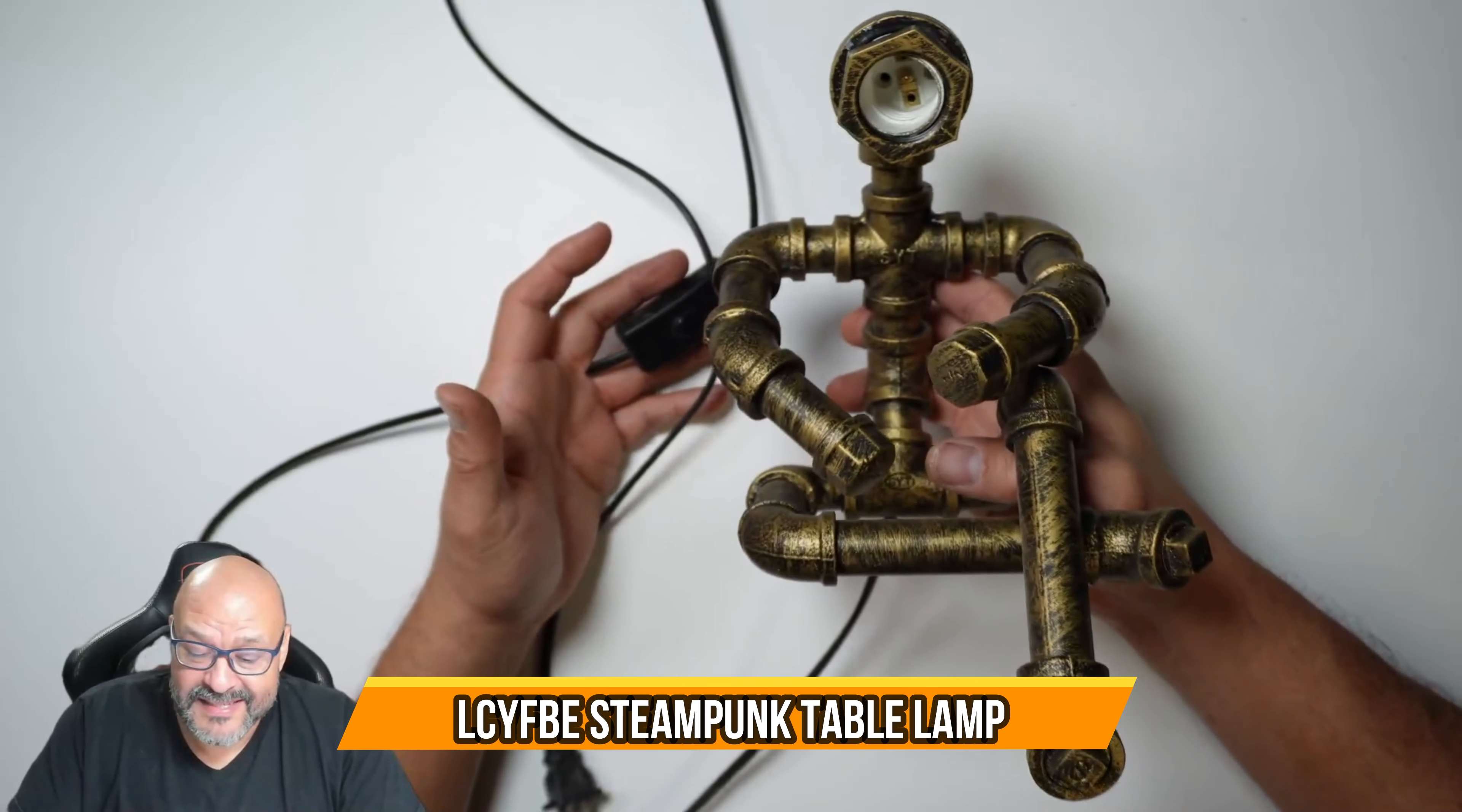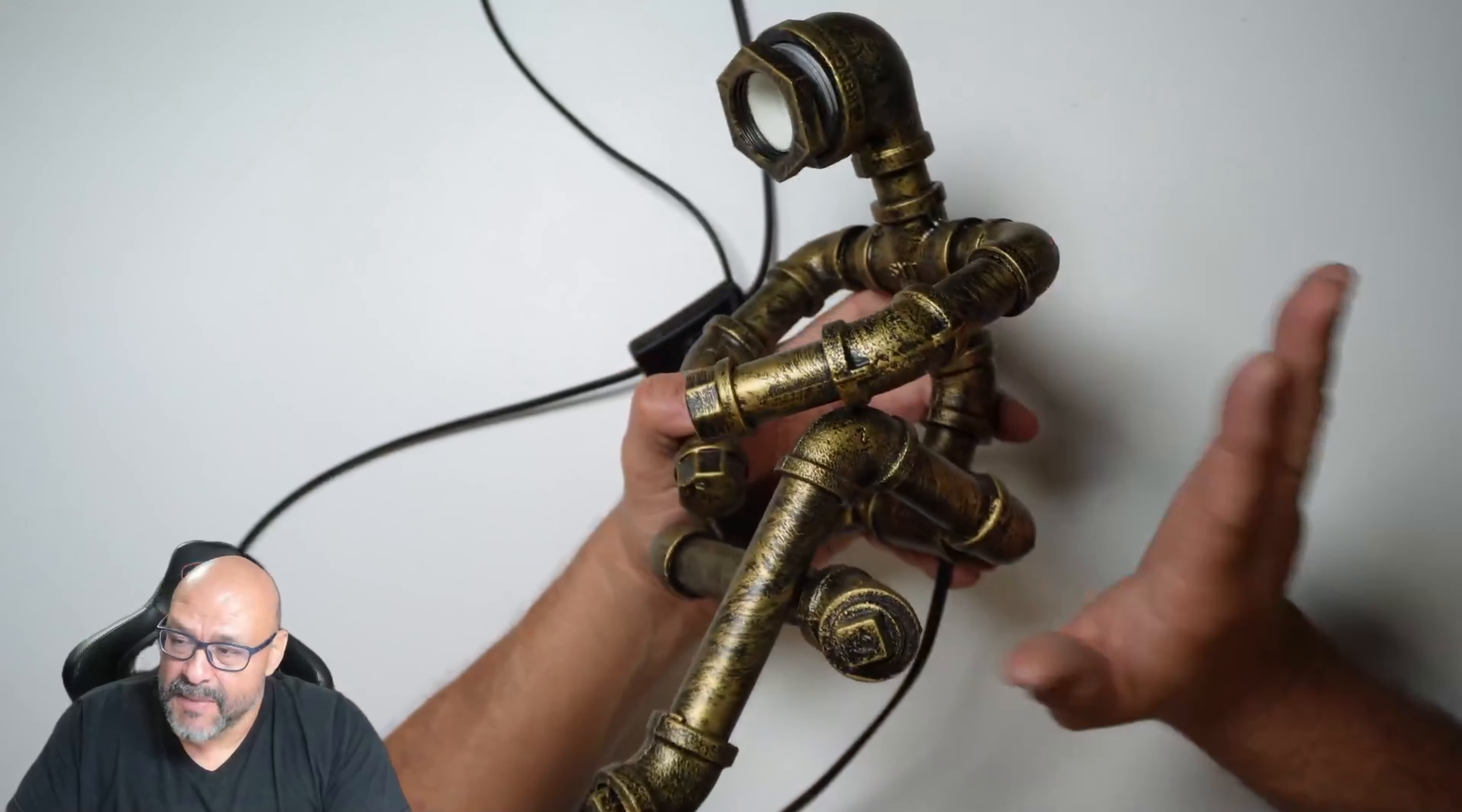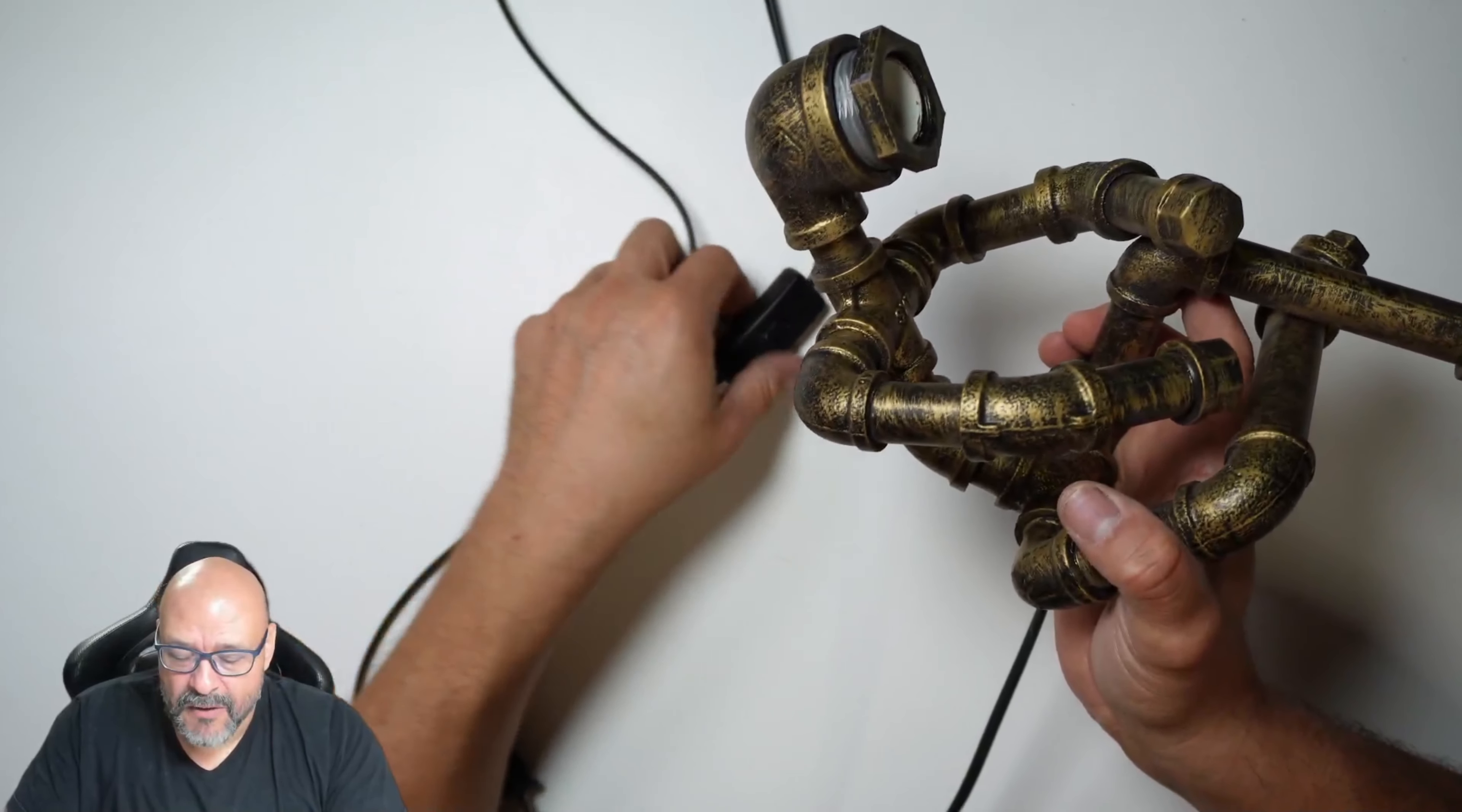Today we're going to review a steampunk lamp. This is a perfect ornament for your desk or office and it's a beautiful design. As you can see, it's all made of metal with pipes assembled together, and it looks like steampunk - they even painted it to look authentic.